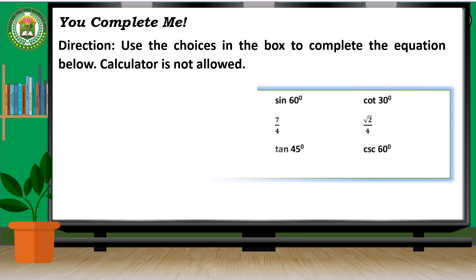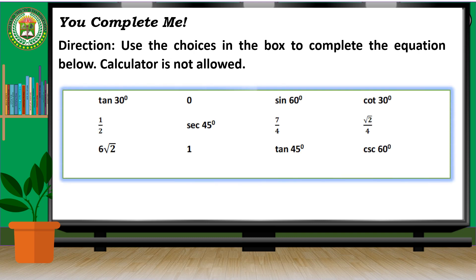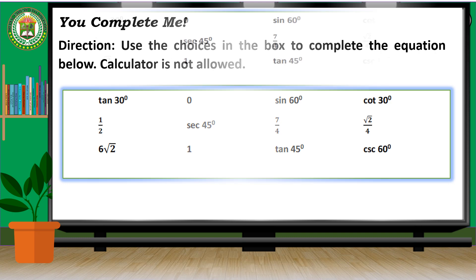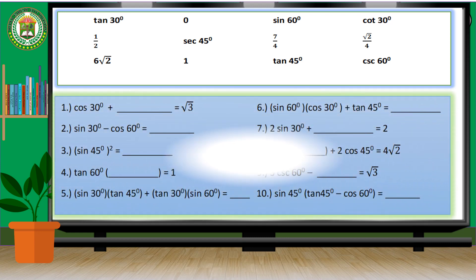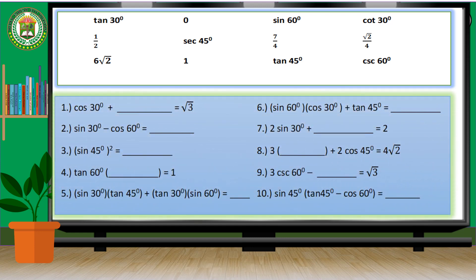Complete the equation below. Calculator is not allowed. You can pause and play this video while answering your module.